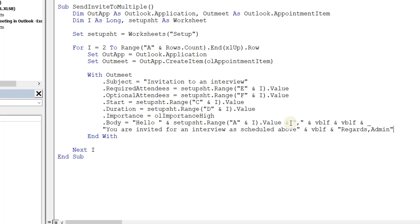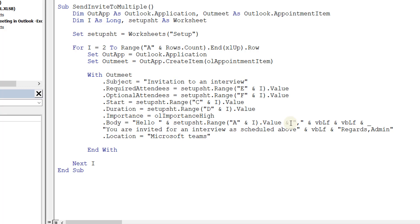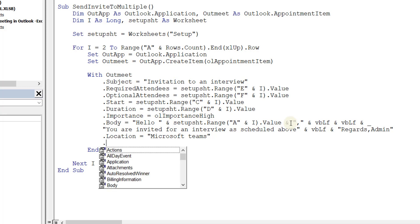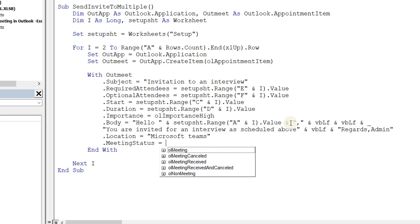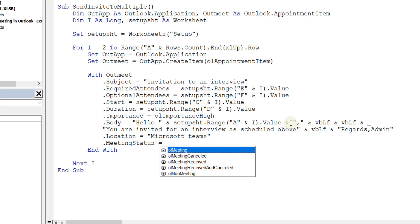Then I'll include a location — let's assume this is a Microsoft Teams meeting, so .Location = "Microsoft Teams". The last property I mentioned at the beginning is how you switch it from being an appointment to a meeting — that's the MeetingStatus property. When you type dot MeetingStatus you'll see options: meeting, meeting canceled, etc. So I'll set .MeetingStatus = olMeeting, which switches it from an appointment to a meeting.